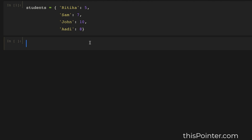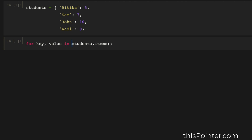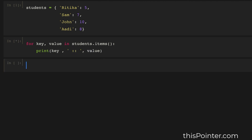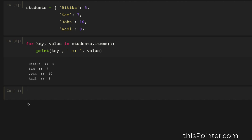For this we will use the items() function of the dictionary. The items() function returns an iterable view object that we can use to iterate over the contents of a dictionary. Here we have called the items() function — it will yield the key-value pairs of the dictionary, and for each key-value pair we will print them on the console in a single line. It will print all the contents of the dictionary in separate lines.